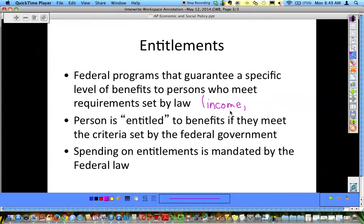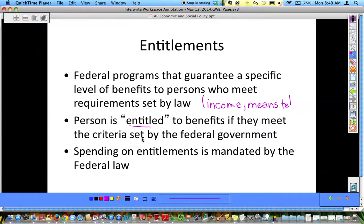And sometimes it's done by a means test, and you can look at different requirements in there. That can go over a formula to qualify. A person is entitled to benefits if they meet the criteria set by the federal government.